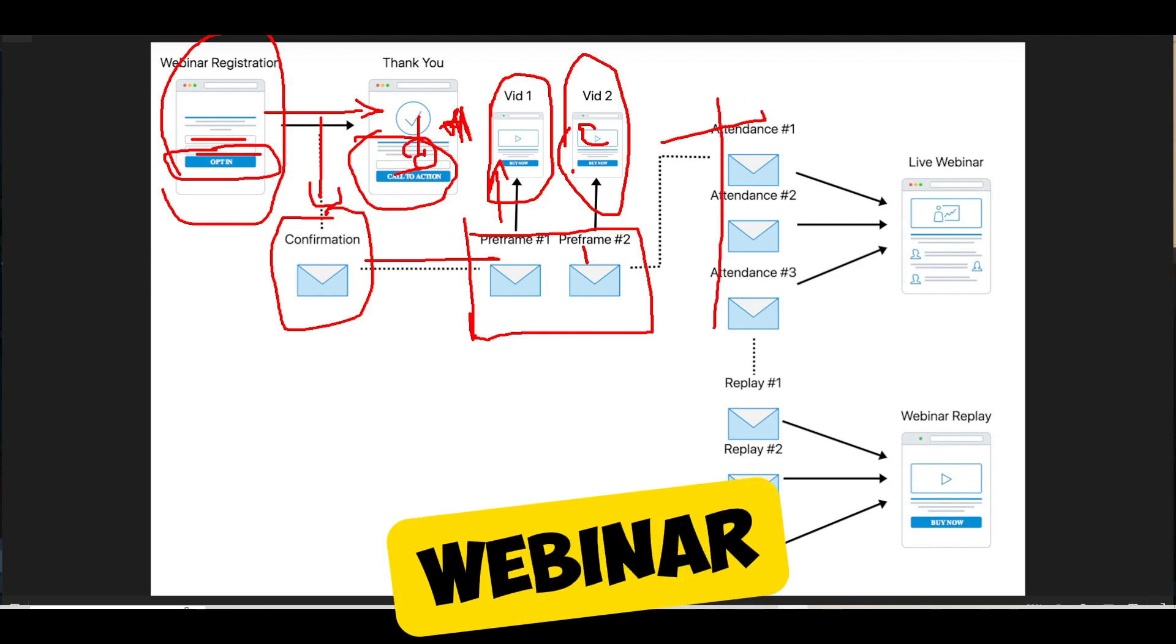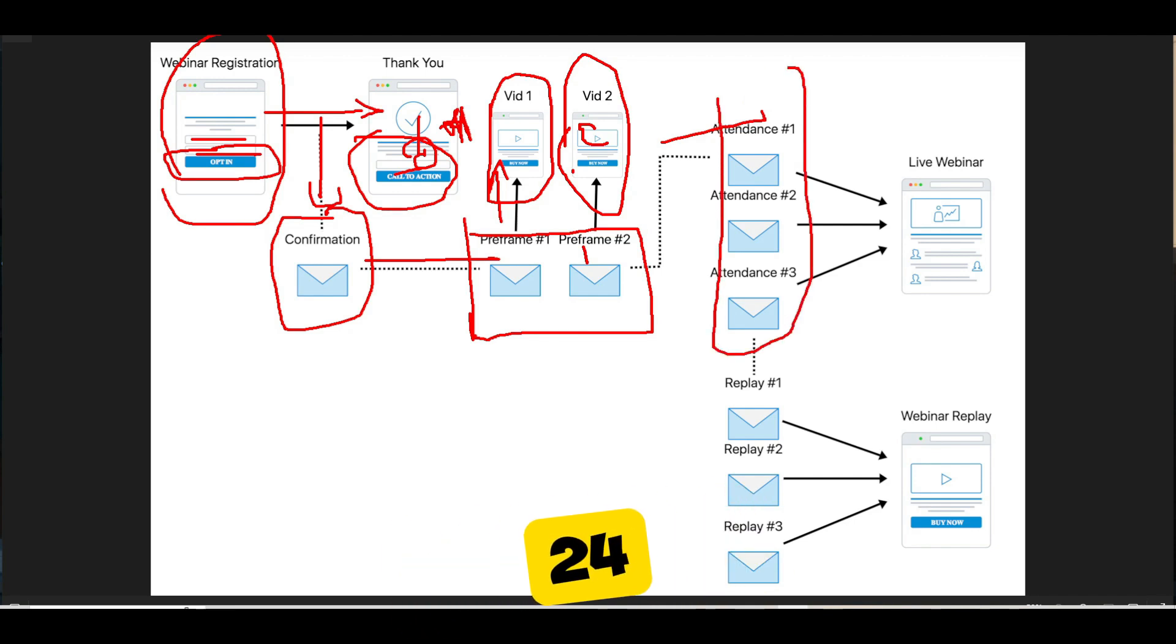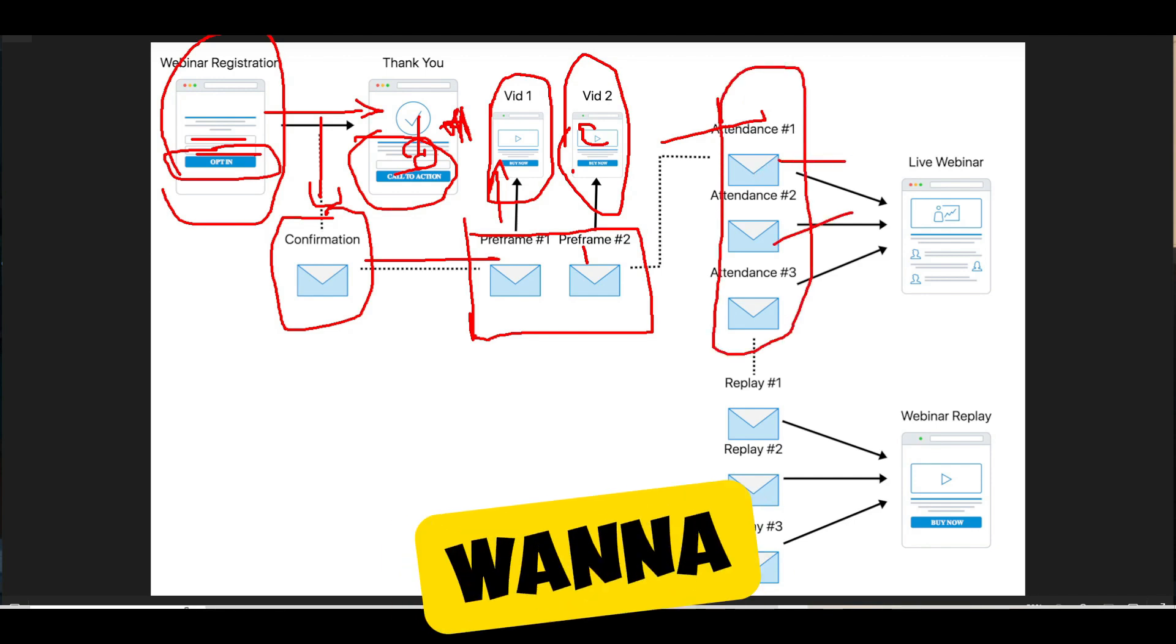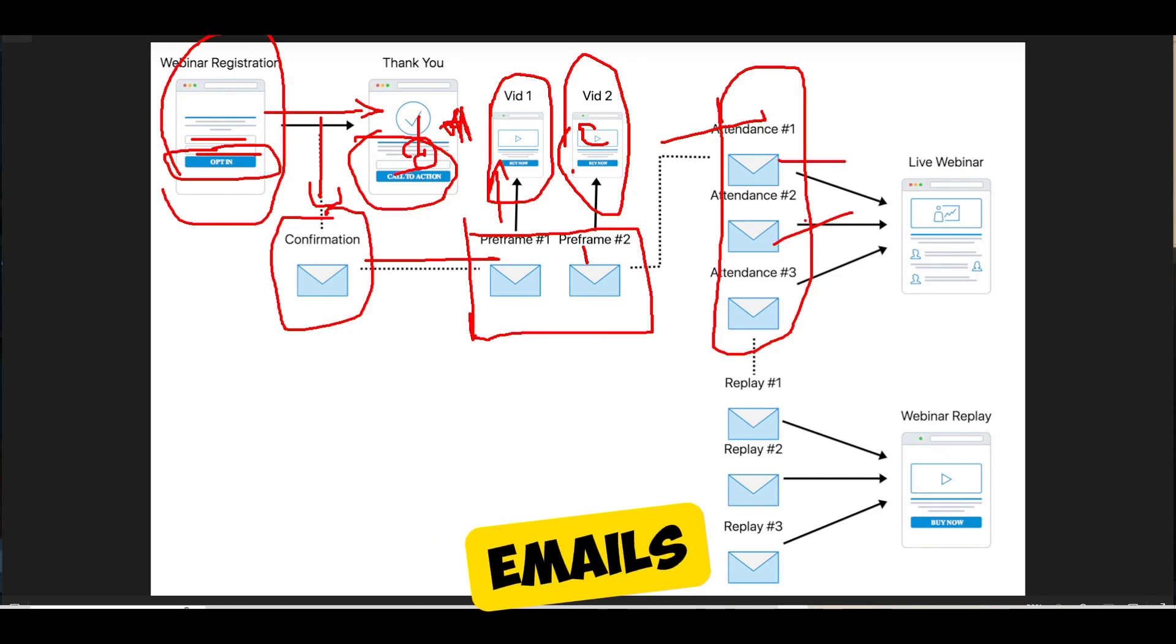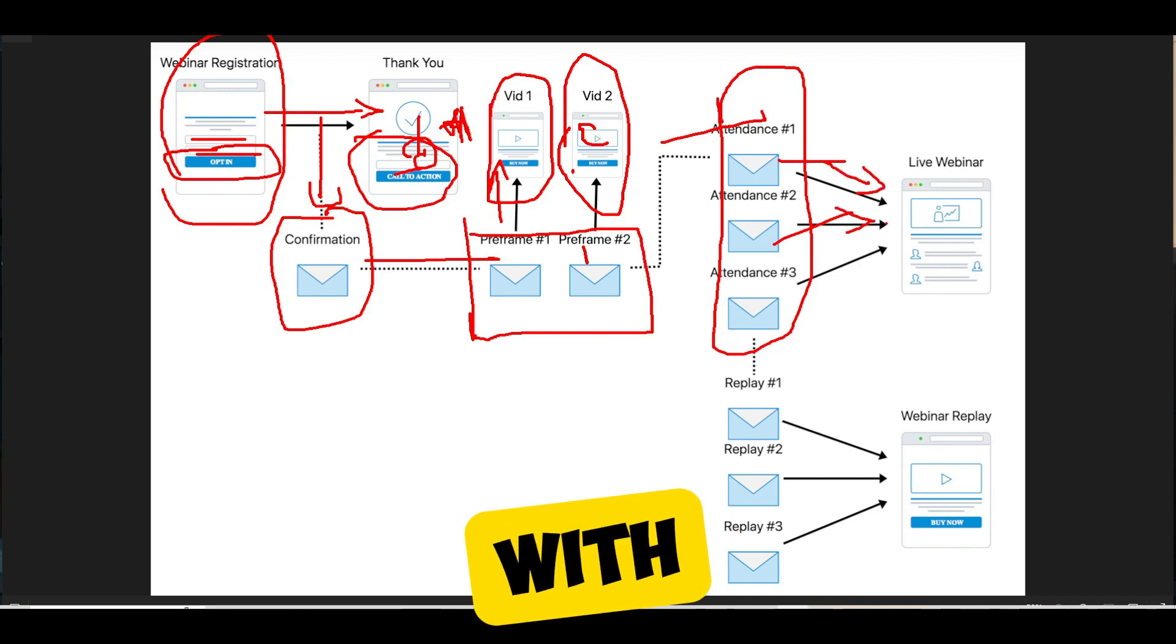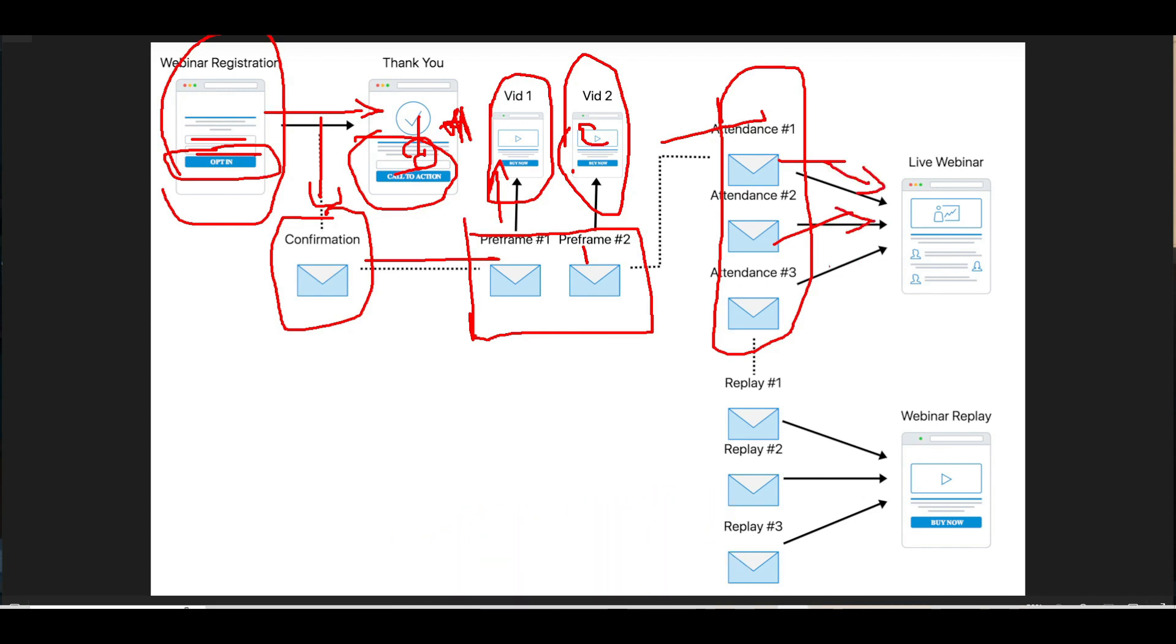So the day of your webinar, even 24 hours before, 48 hours before, you want to start sending people emails so that they show up. The biggest problem right now with webinars is show up rates.